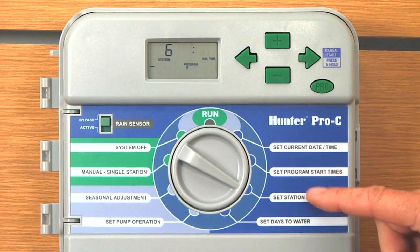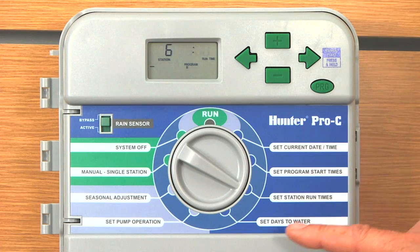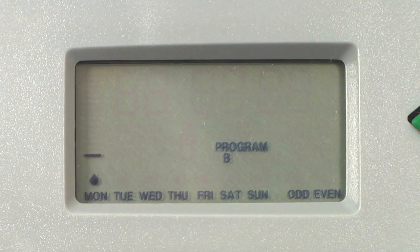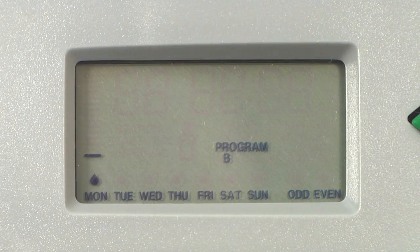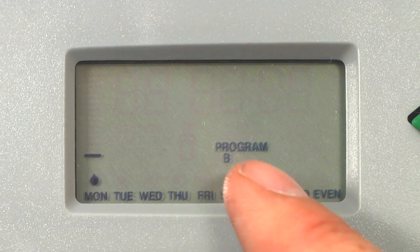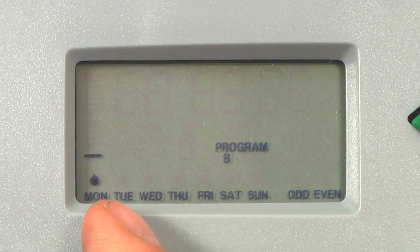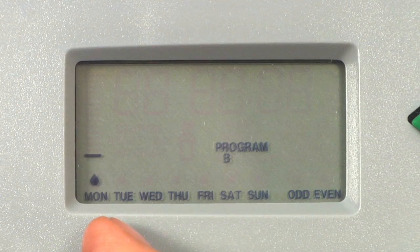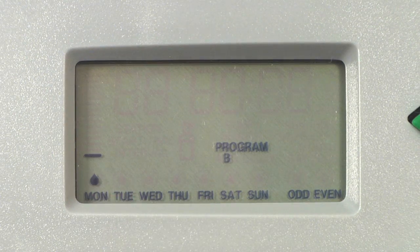Now that the second of the three ingredients for program B is complete, we'll turn the dial down to set days to water and select the days of the week we want to water program B. Here we're in the set days to water mode. It's showing program B in the display, and the water drop cursor is flashing over Monday. When you first arrive here, it always flashes over Monday, and the flashing cursor tells us what day of the week we'll be adjusting.